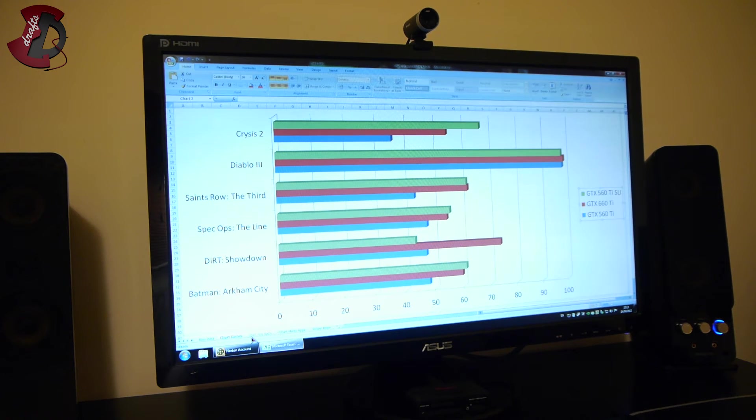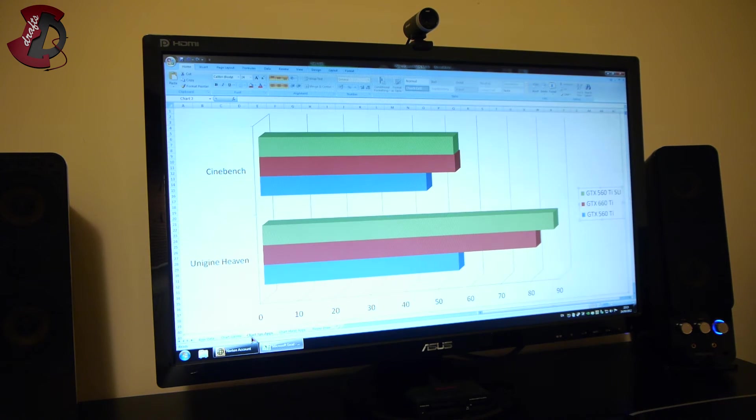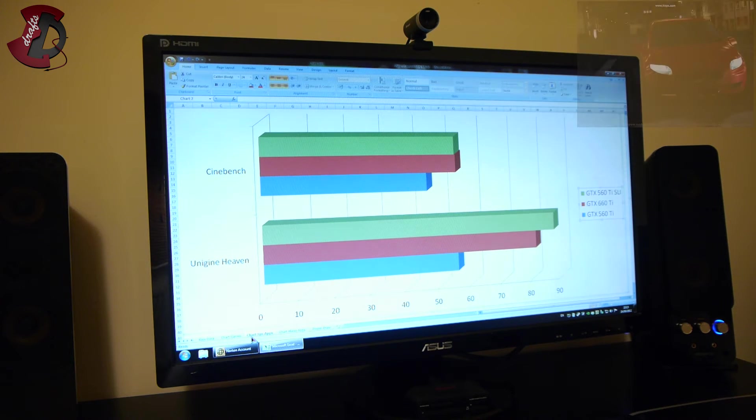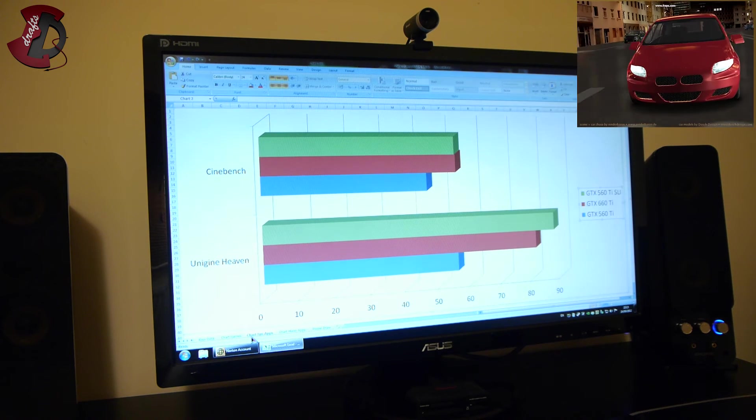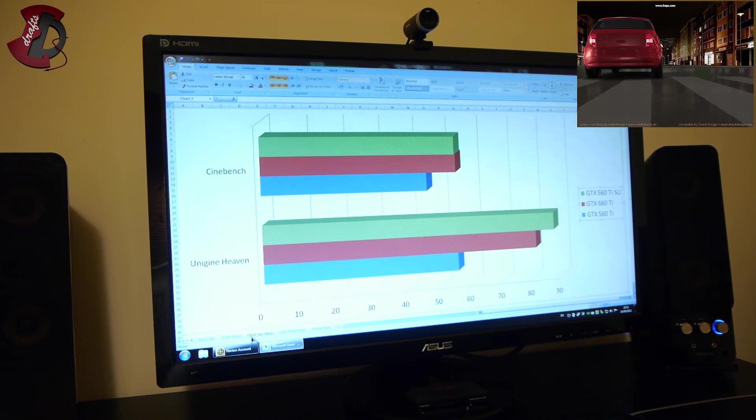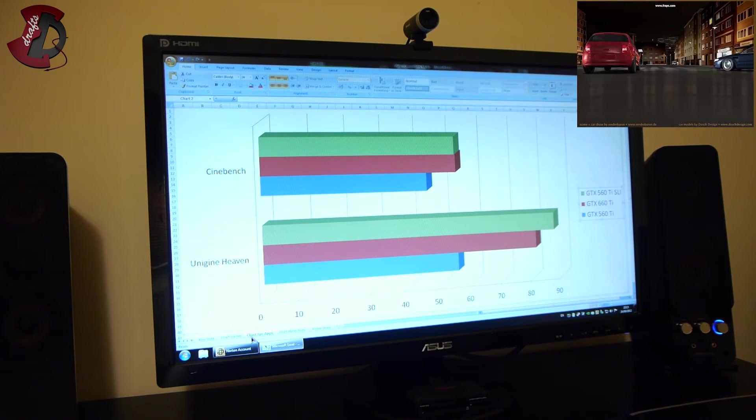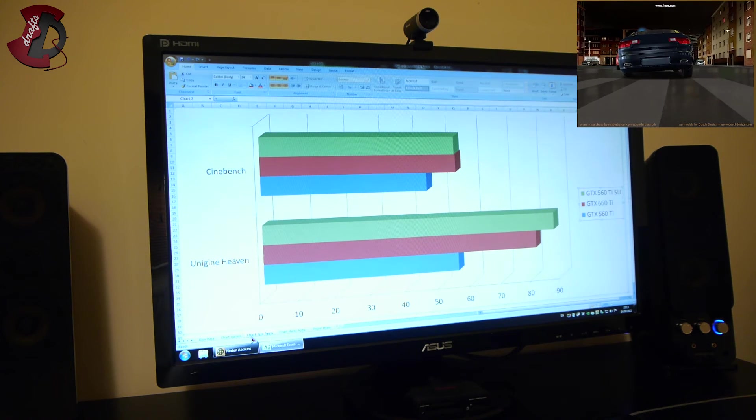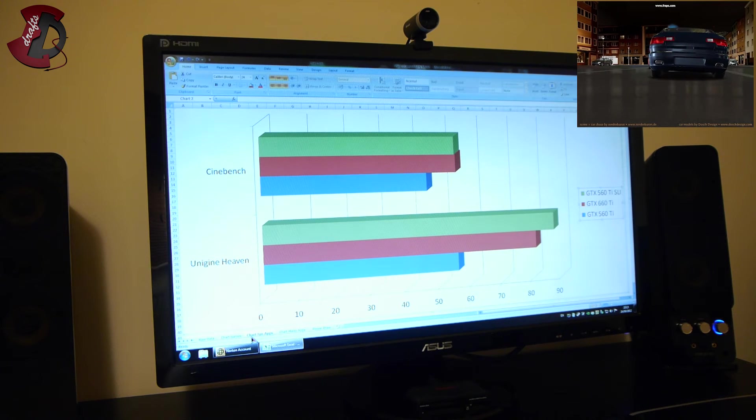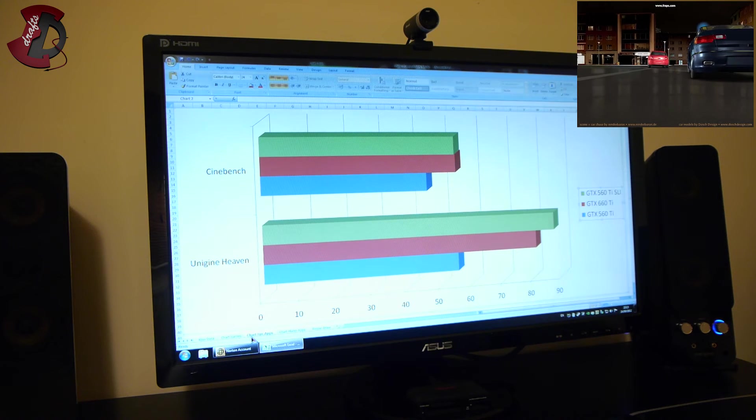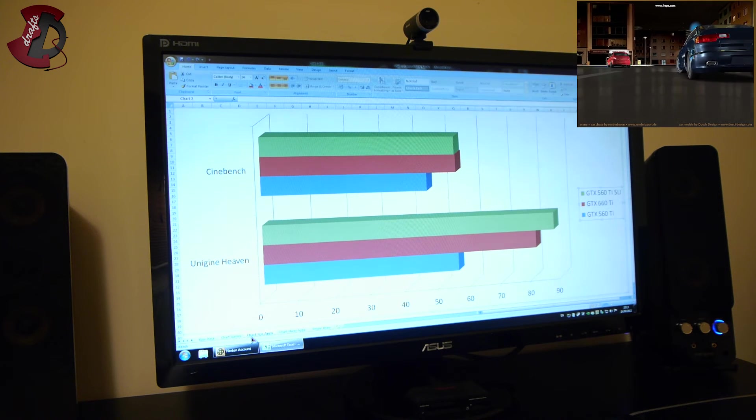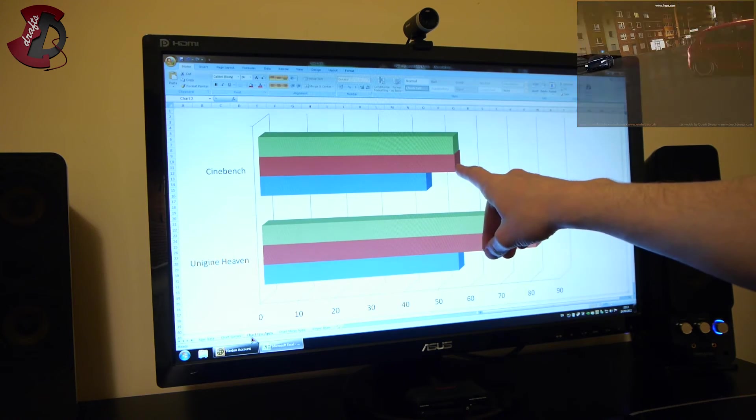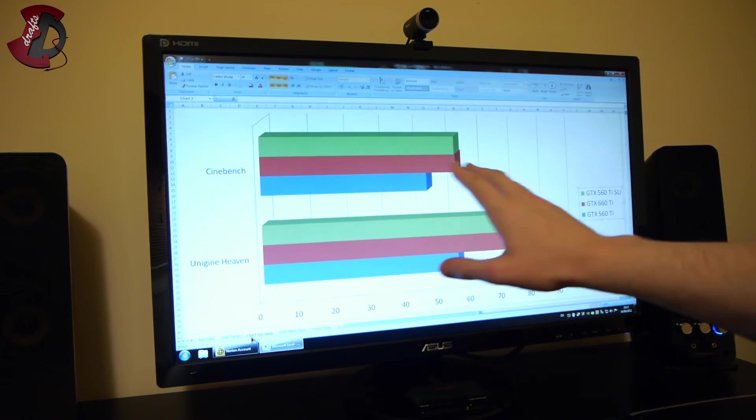Now applications. Cinebench is the similar thing as most games. The 560 Ti ran only slightly slower than 560 Ti in SLI and 660 Ti was same, basically.